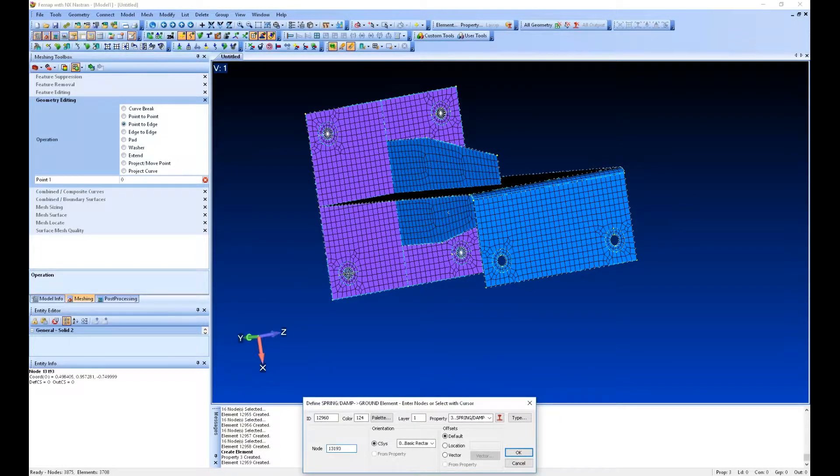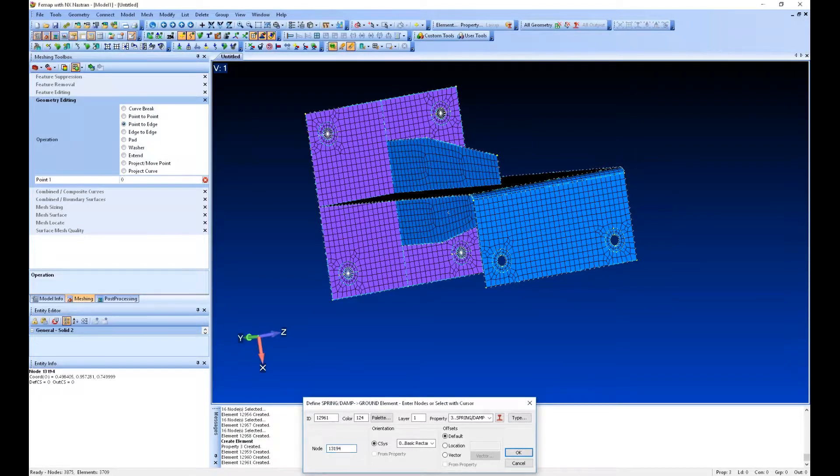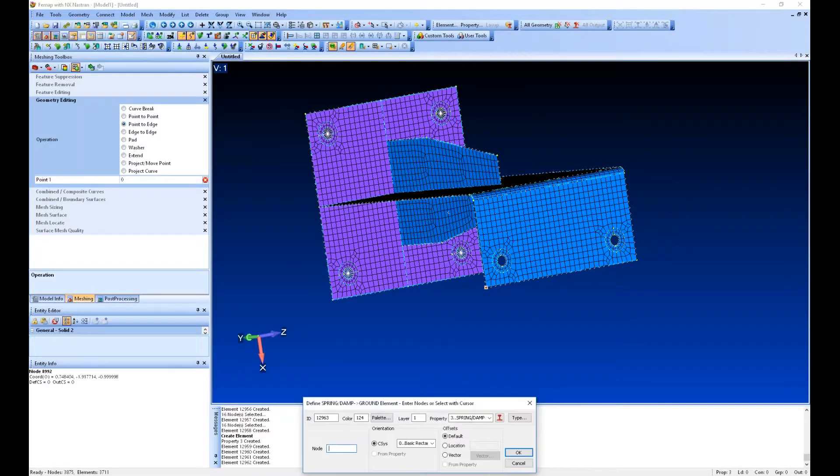We'll put one of these elements at the center of each of these holes.